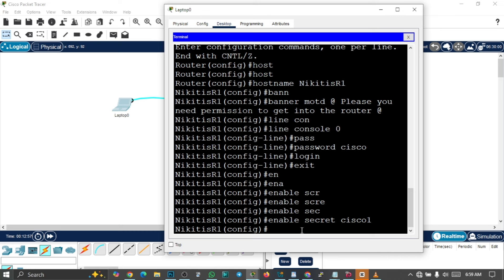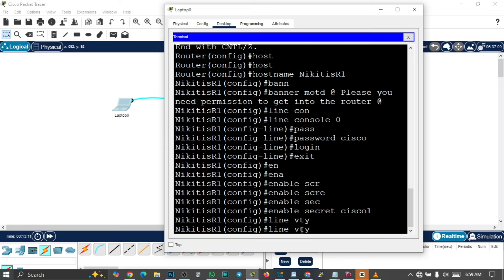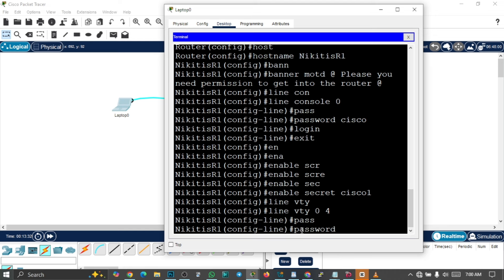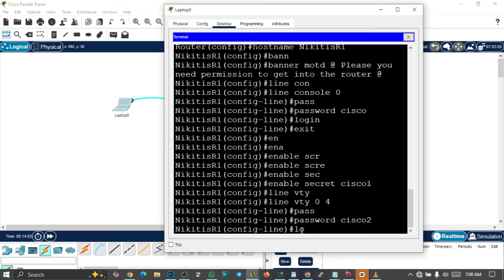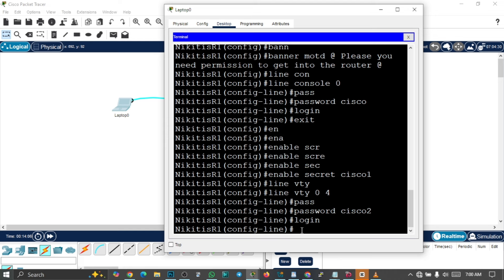So 'line vty 0 4' — this gives access to different virtual interfaces on the router, from 0 to 4. Then 'password Cisco2'. Don't use a complicated password, but if you do, write it down somewhere so you don't forget it. Then type 'login' to initialize the password, and 'exit'.